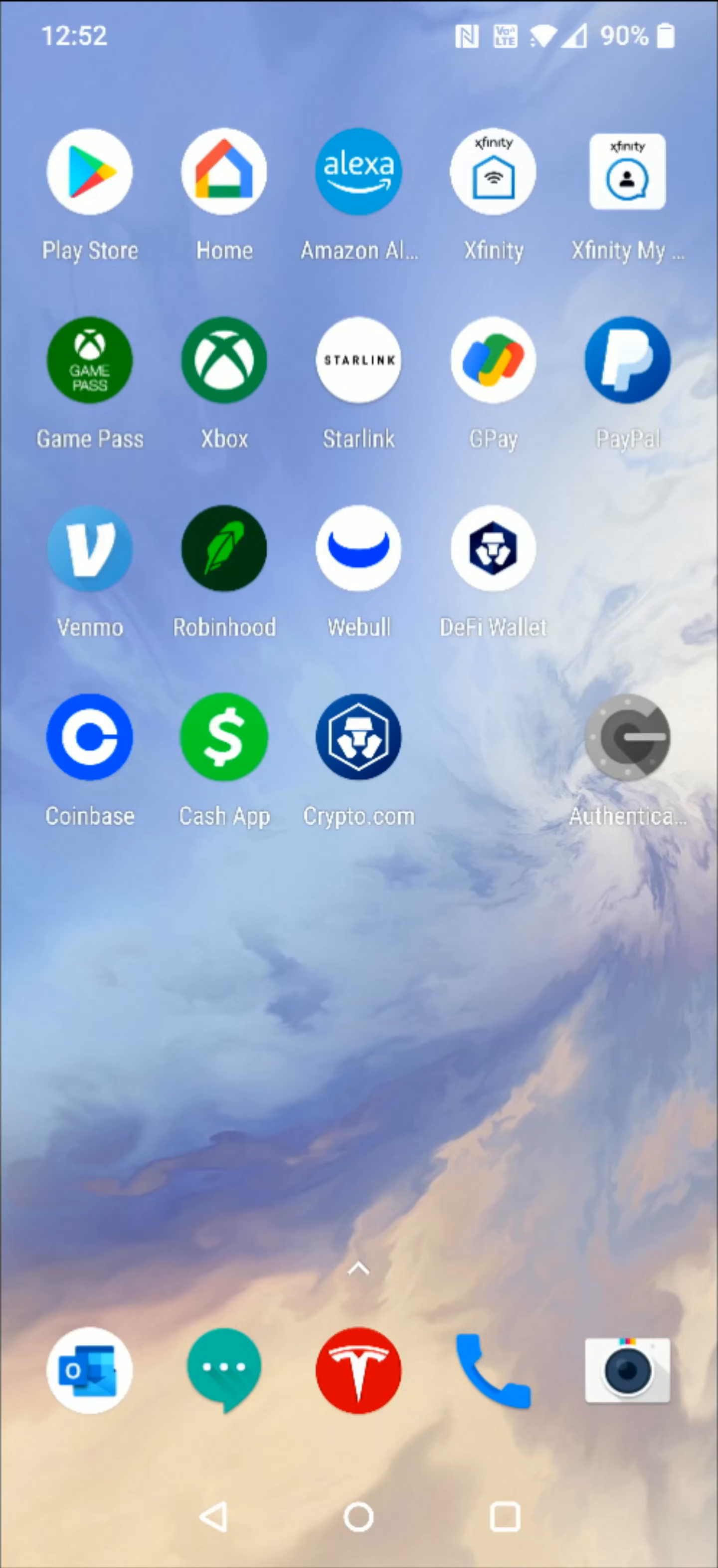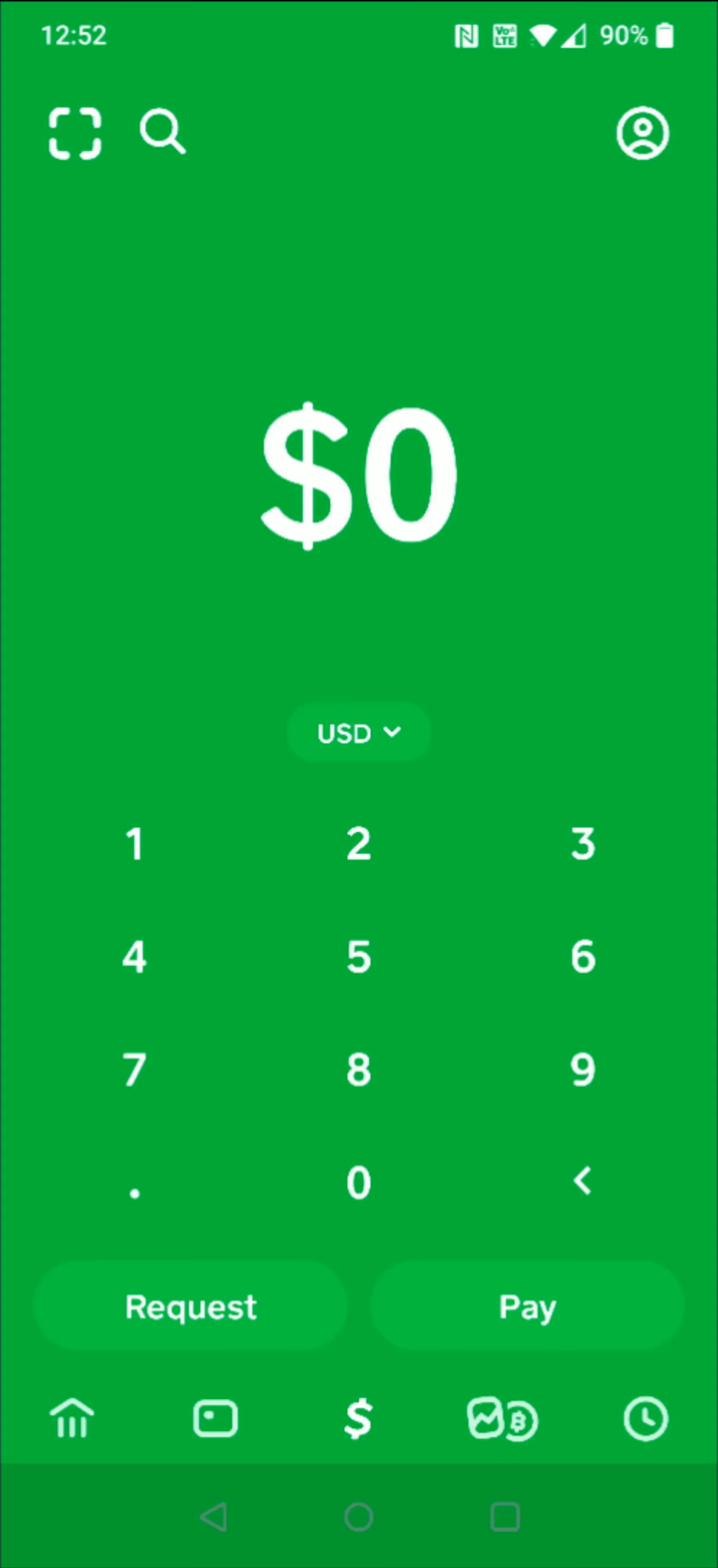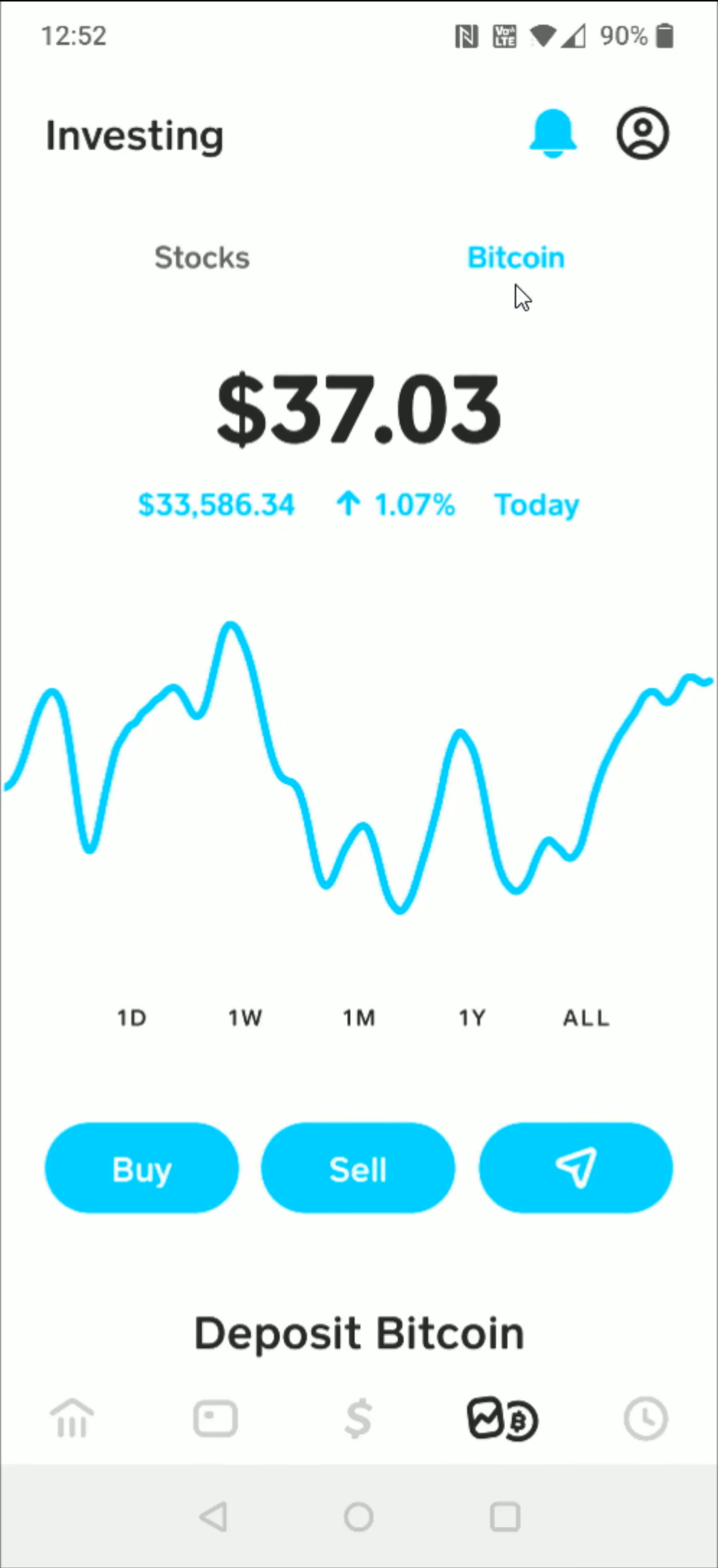We're going to go to Cash App and click on our Investing in Bitcoin tab down here towards the bottom. Make sure you're selected on the Bitcoin option here towards the top, and then we're going to click on this little button that looks like a paper airplane—that's our send button.